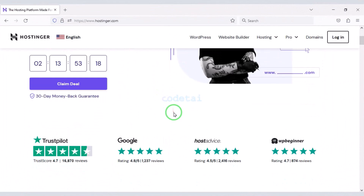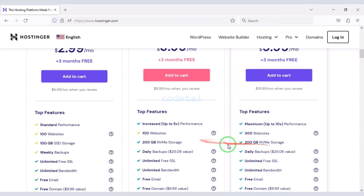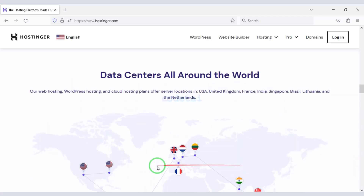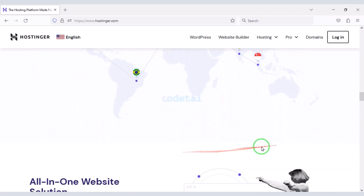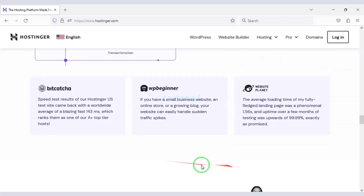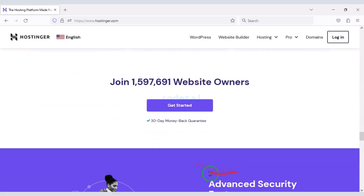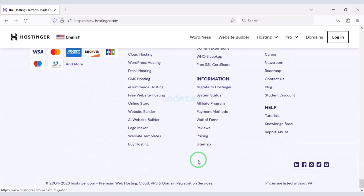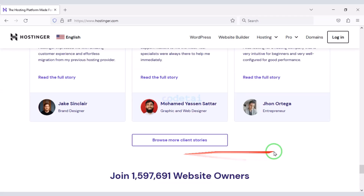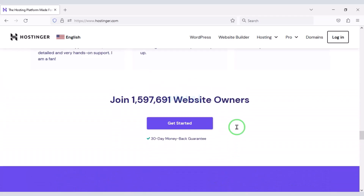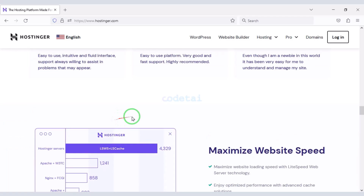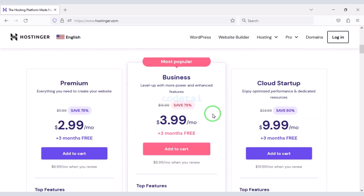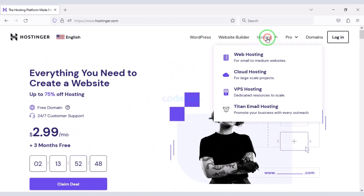Now we will purchase domain hosting to publish the maid service and cleaning company website online. You can purchase high quality domain hosting from Hostinger at low cost — check the video description for a discount link. I have personally been using Hostinger for over six years because their domain hosting service is very high quality.